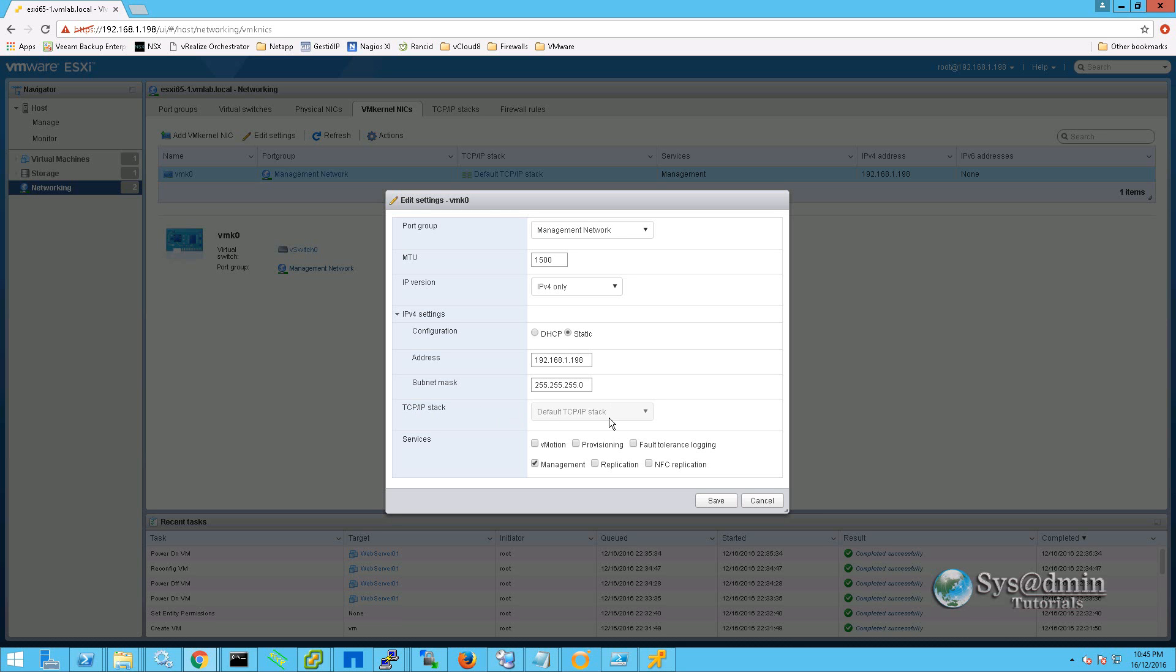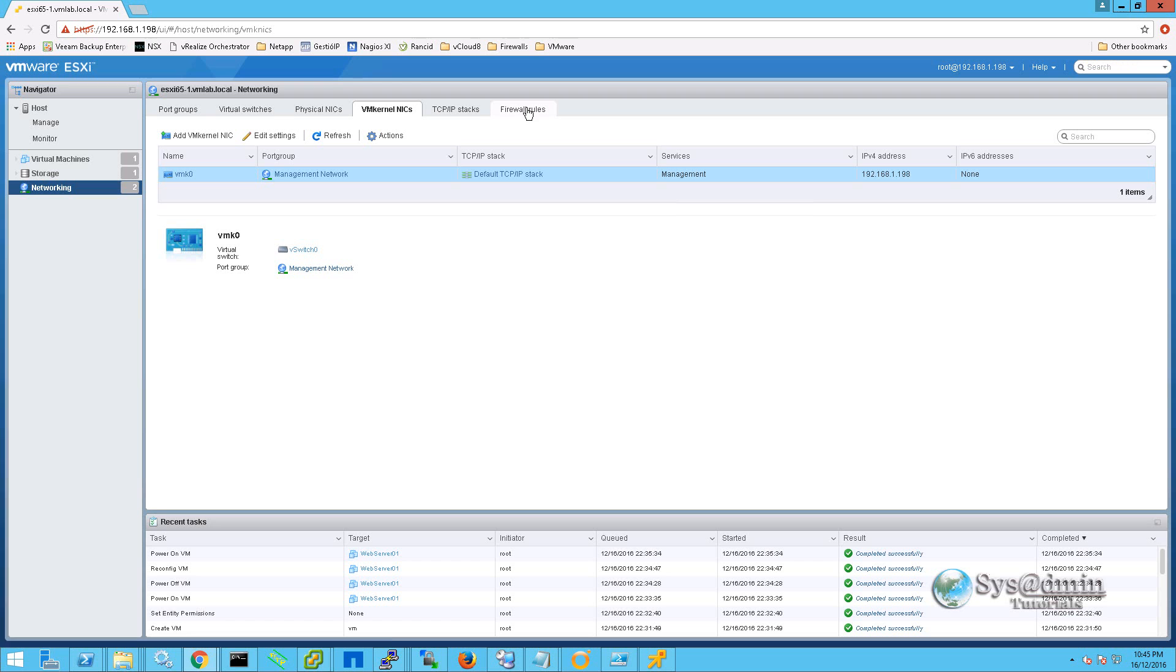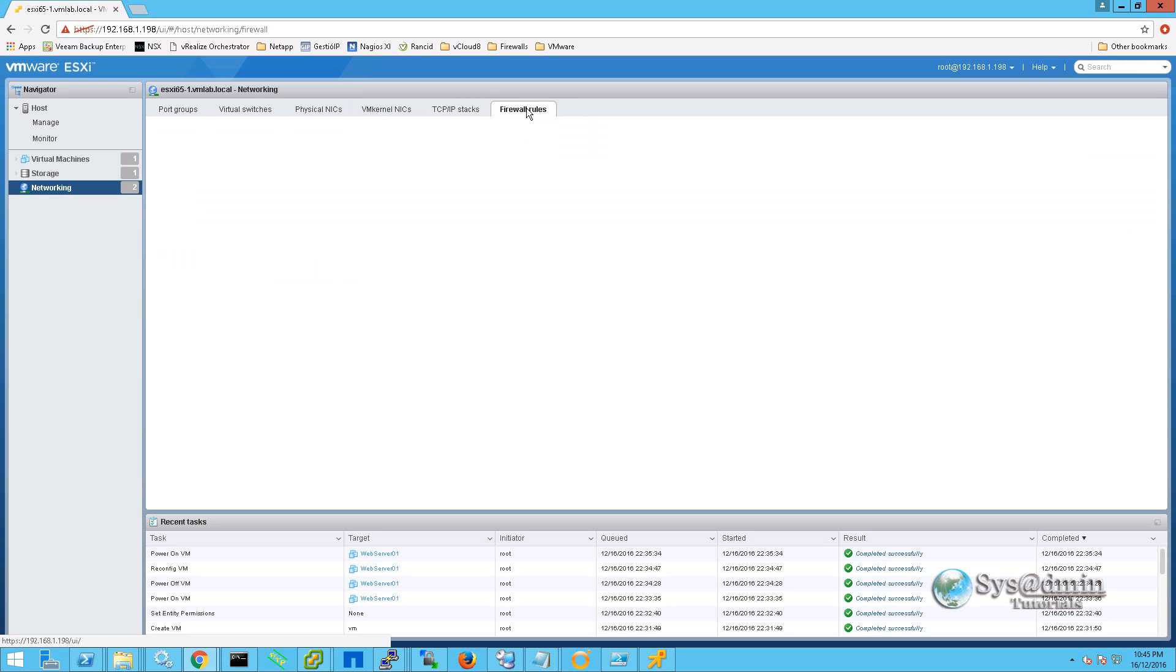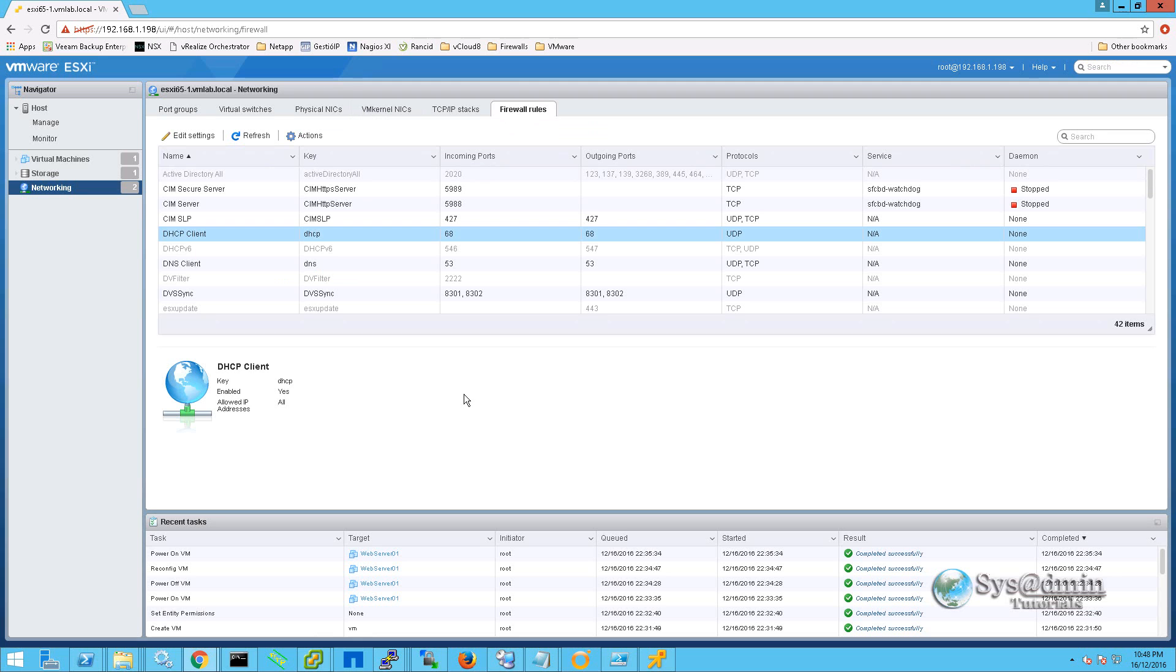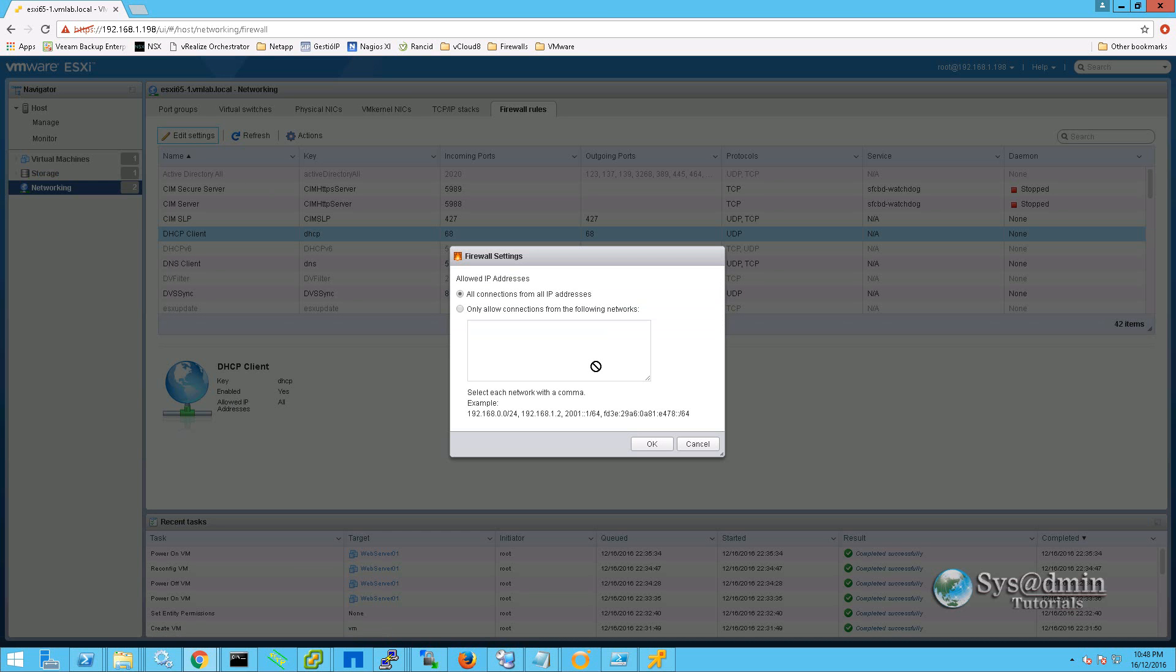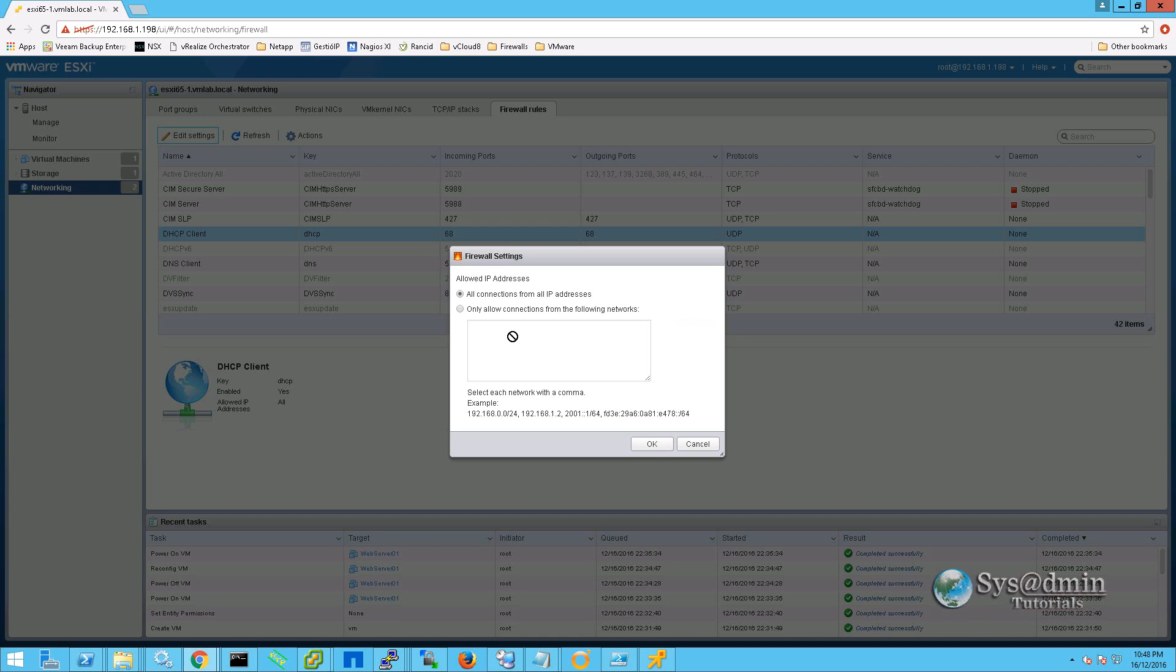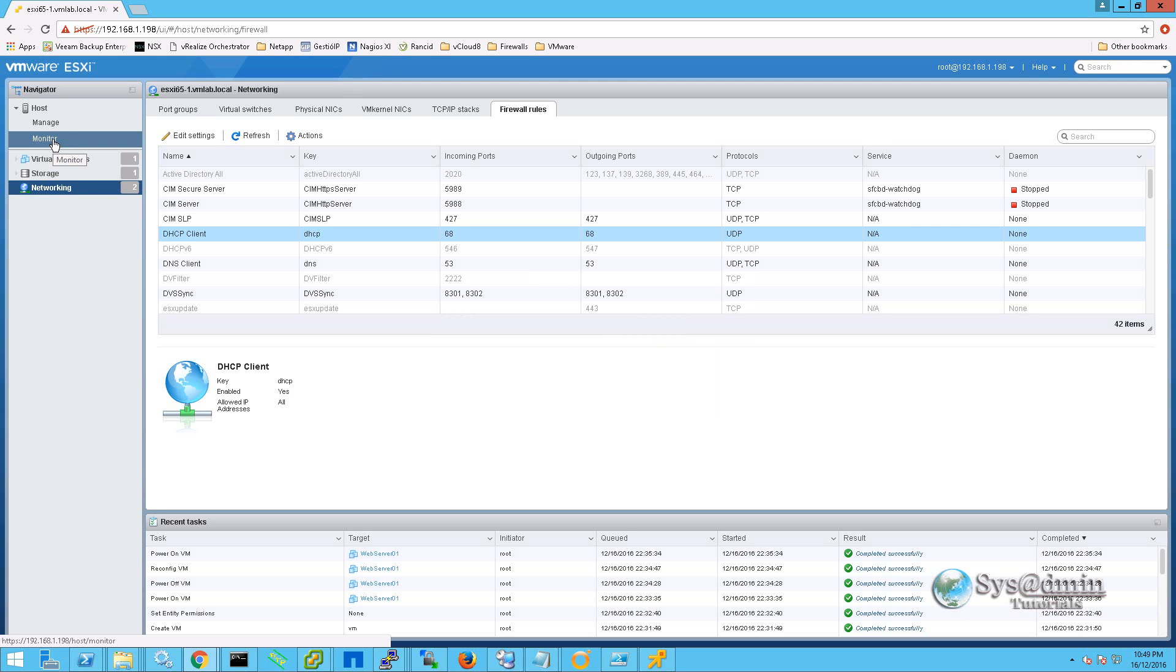The last tab on the networking information is the firewall rules. On this page we see a whole heap of firewall rules that come installed by default with ESXi. Editing one of the firewall rules, we have the option to allow the connections from all IP addresses or we have the option to allow connections from specific IPs or networks.